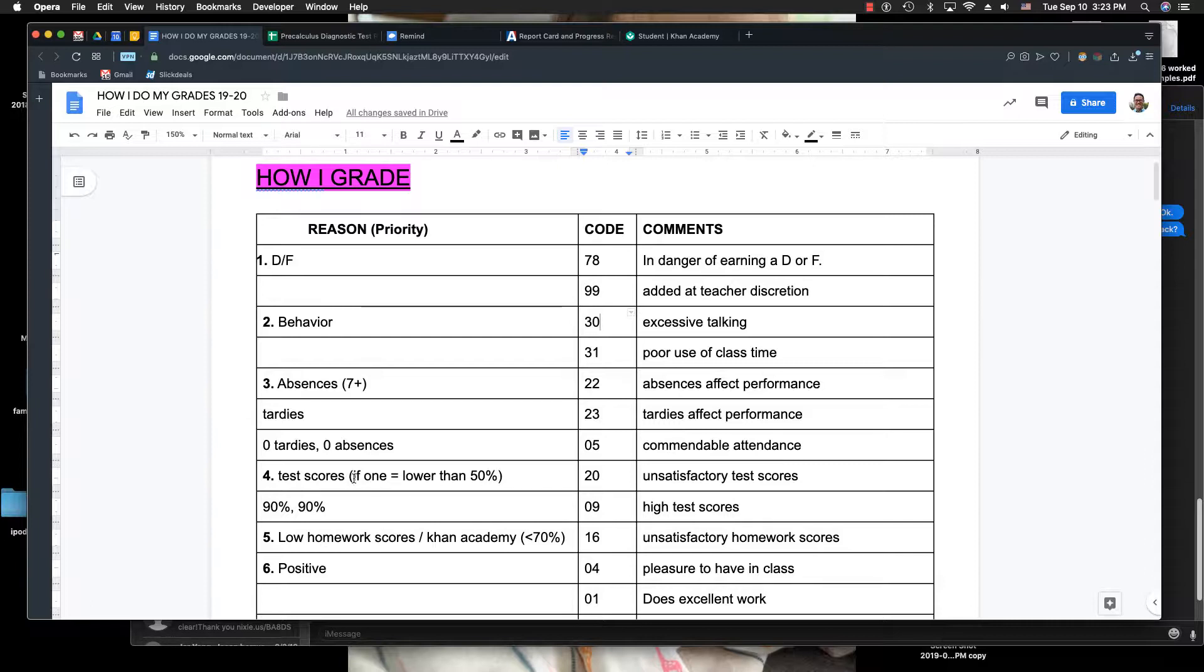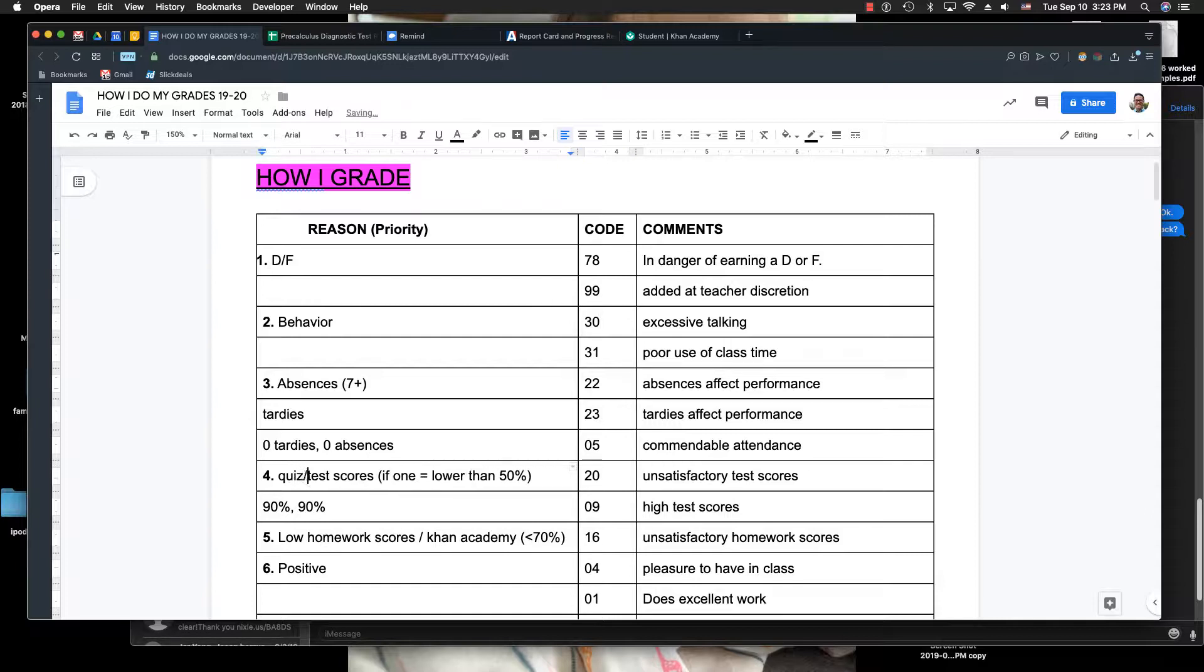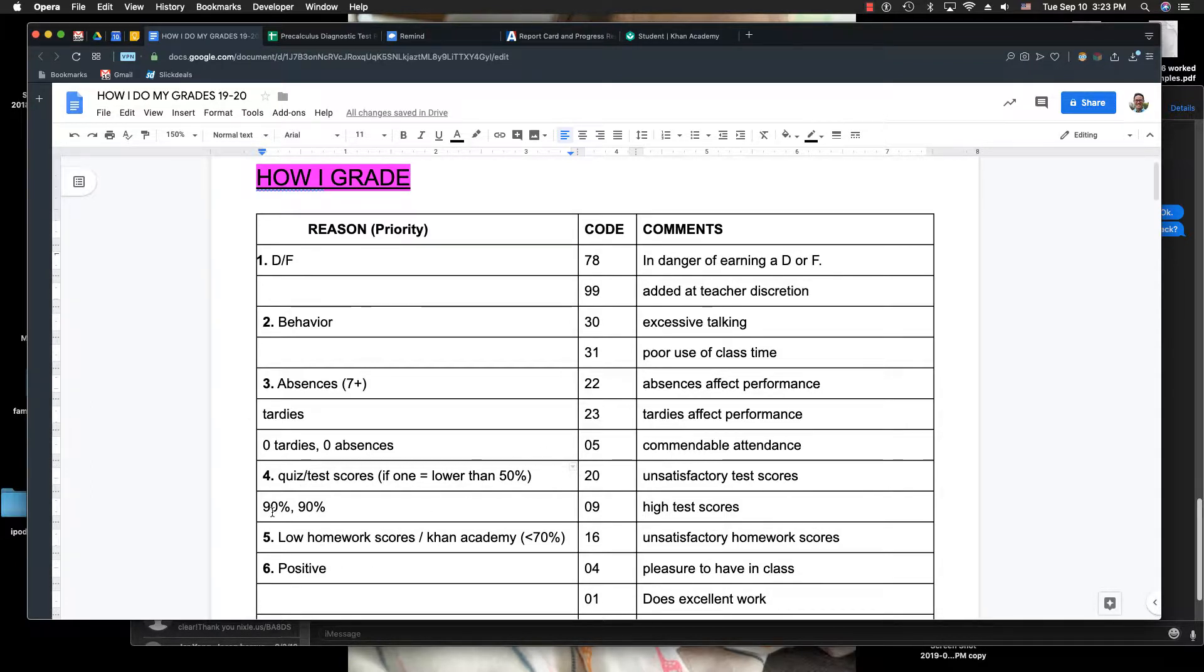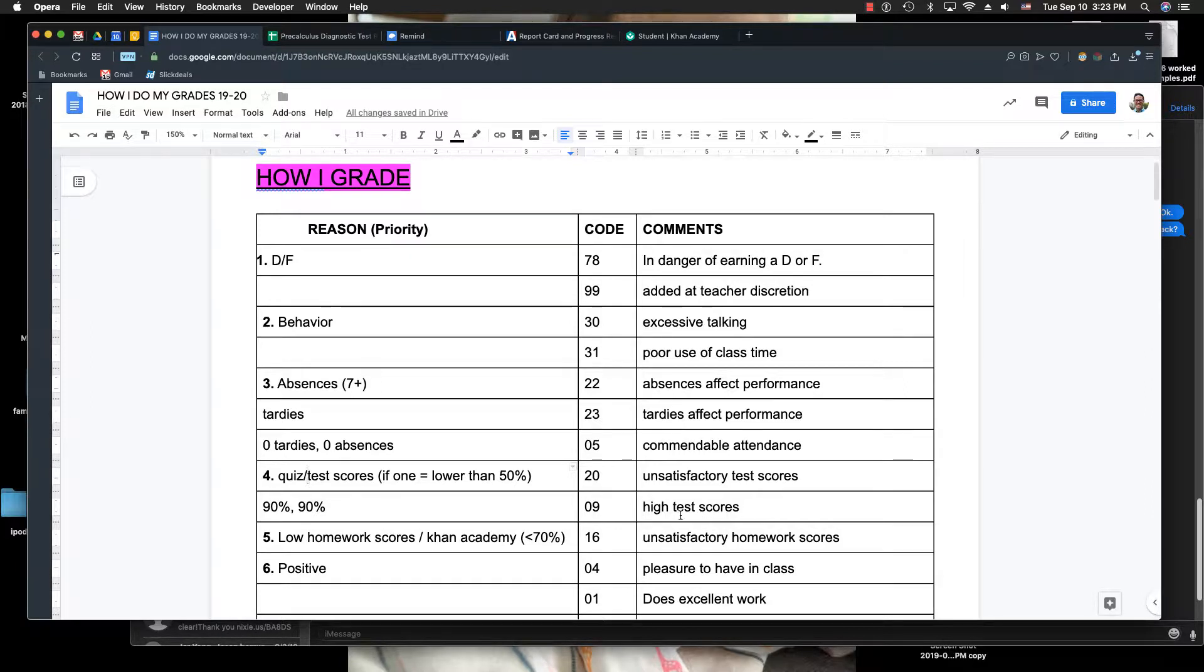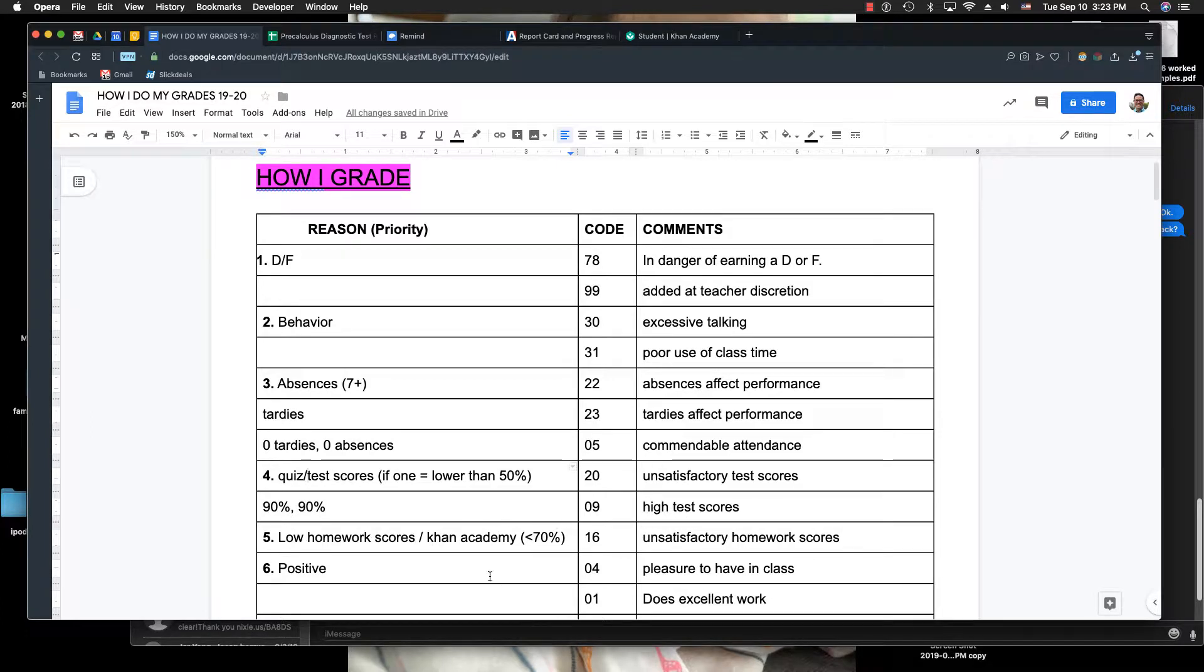I'm going to look at your test scores. So if it says that you have any quizzes, quiz/test scores, if one of them is lower than 50%, then I'll say unsatisfactory test scores. If both of them are above 90%, then I'll say you have high test scores. If your homework category or Khan Academy is less than 70%, then I'll say unsatisfactory homework scores.